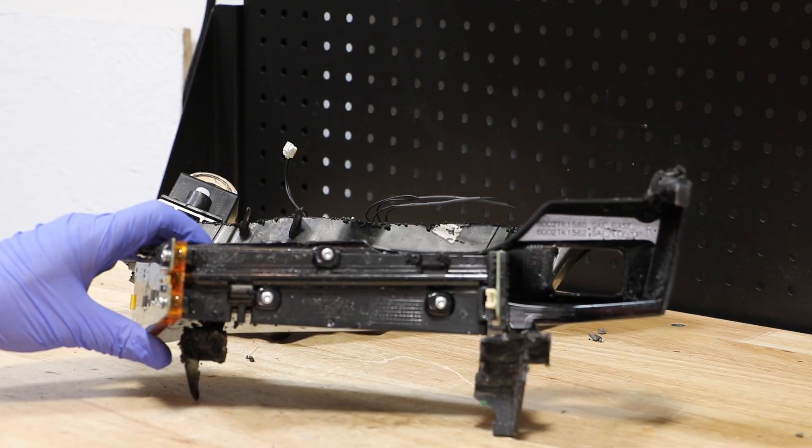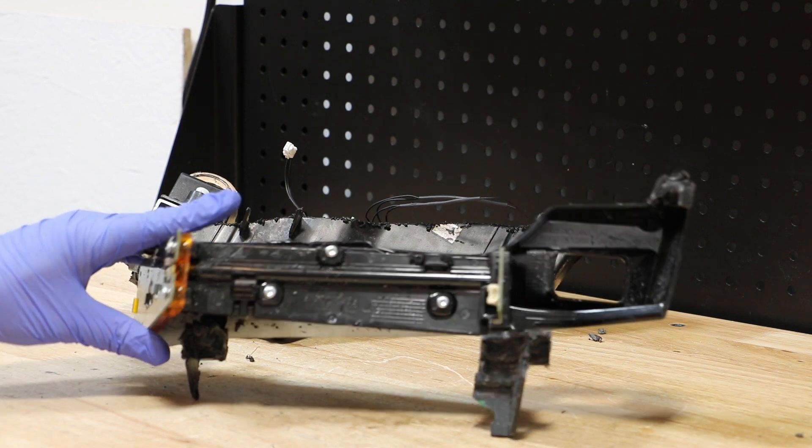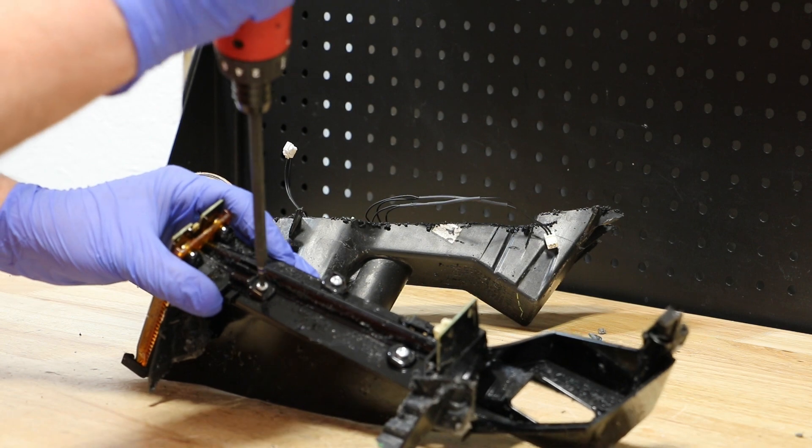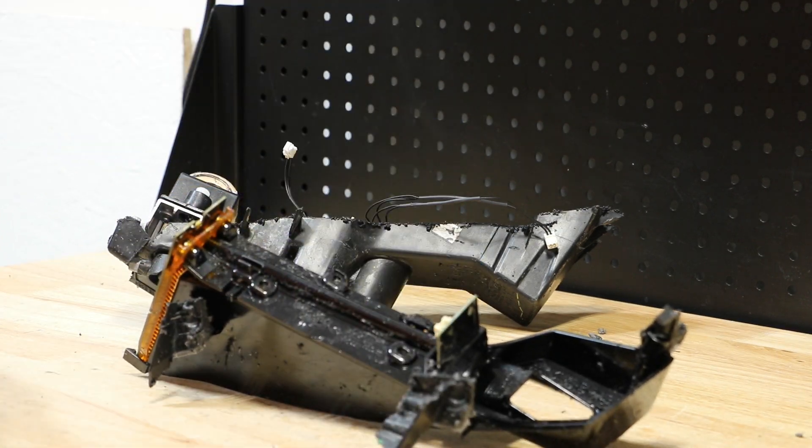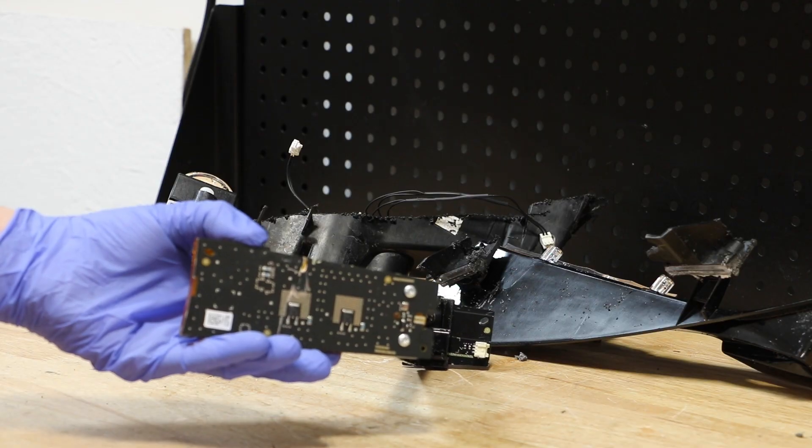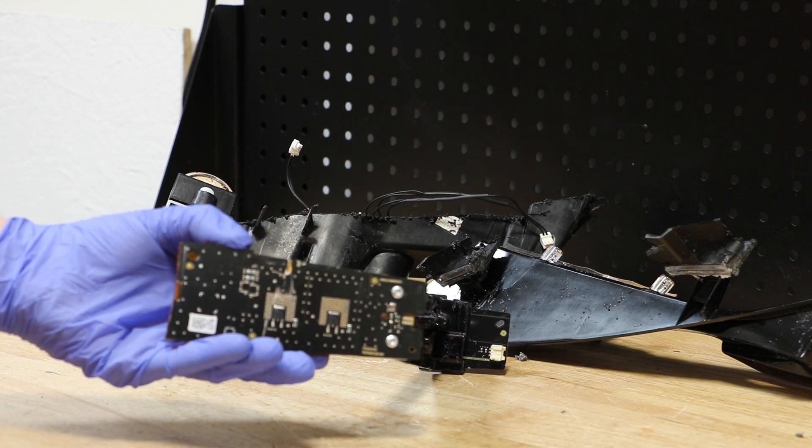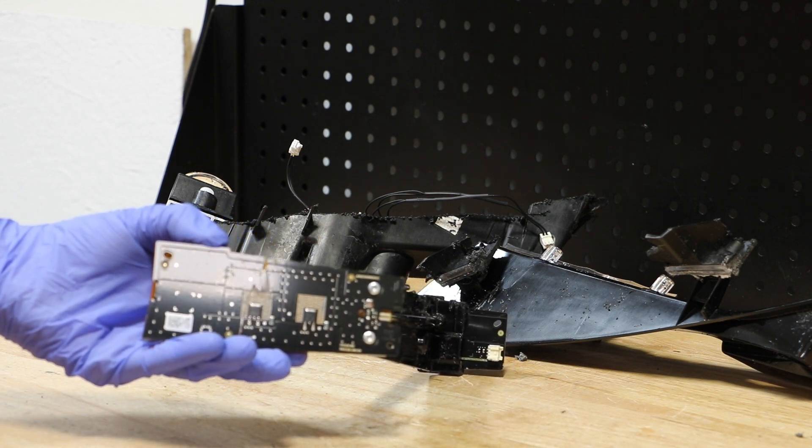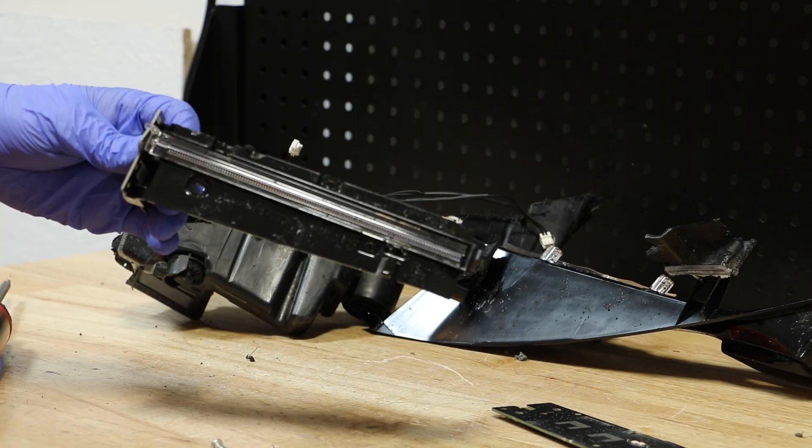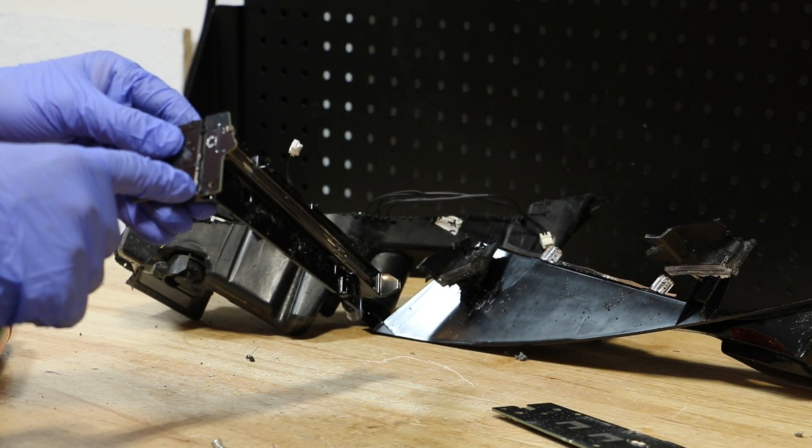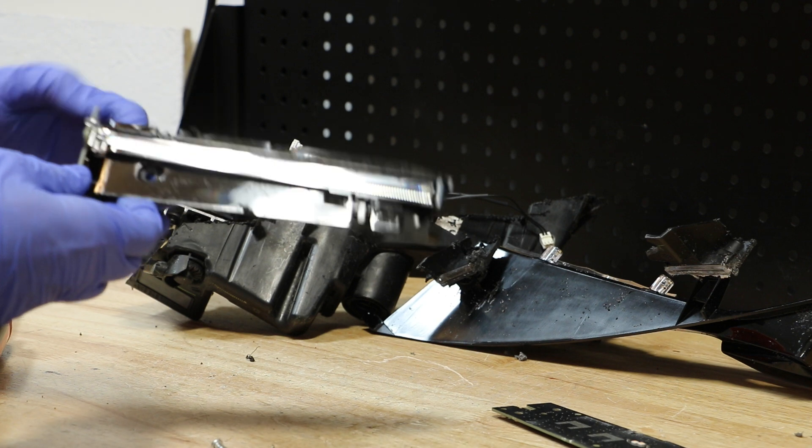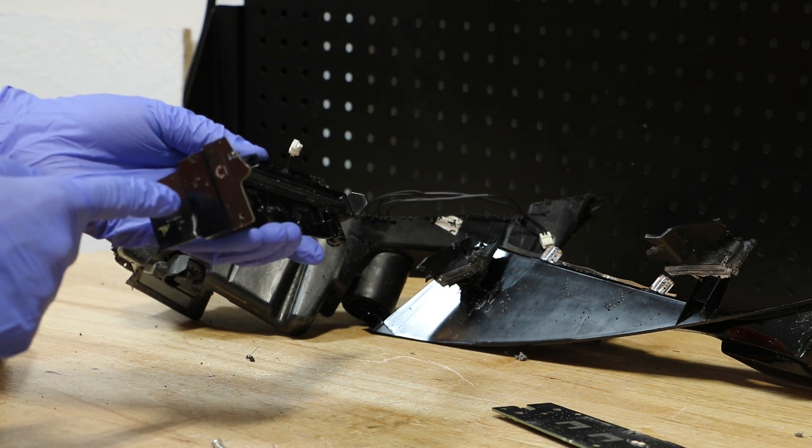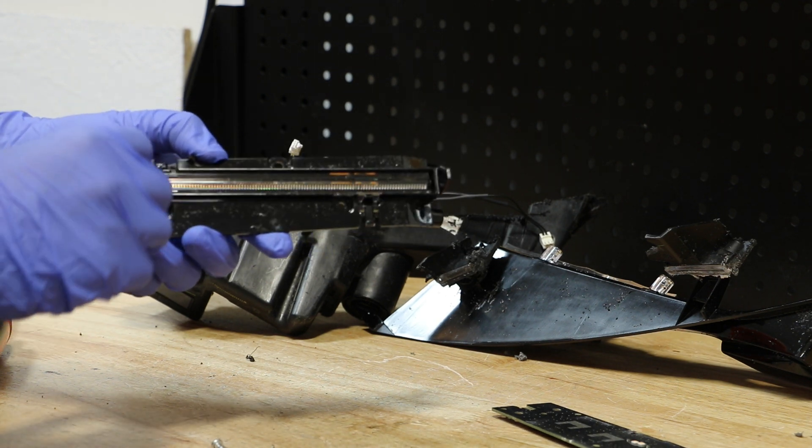Next, I will remove the T15 screws holding on the running light bar. There are four T15 Torx screws holding on the corner LED light. The light bar and inside circuit board simply slide into place.